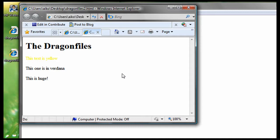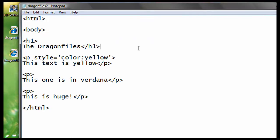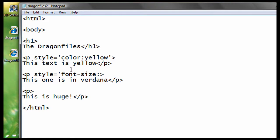Same thing to do with the font size and the font face. For the font size, we just add style equals quotation mark font hyphen size, colon, and then the size of the pixel you want. So, for this tutorial, I'll be using 70 and px for pixel, and then don't forget to close it with single quotation mark.